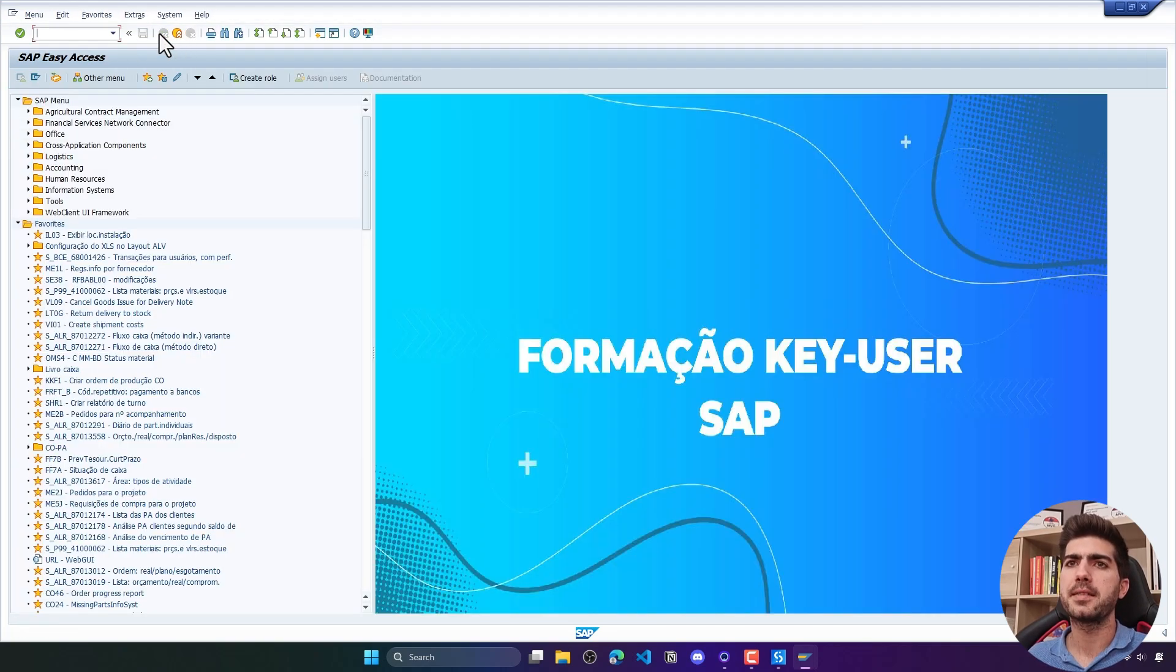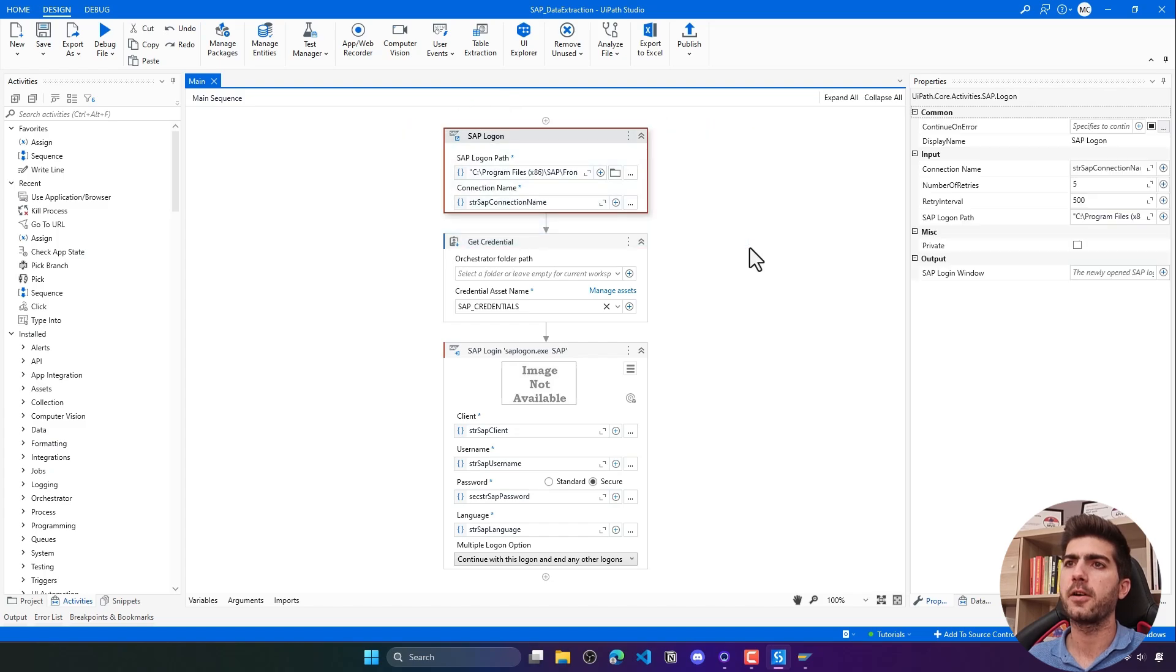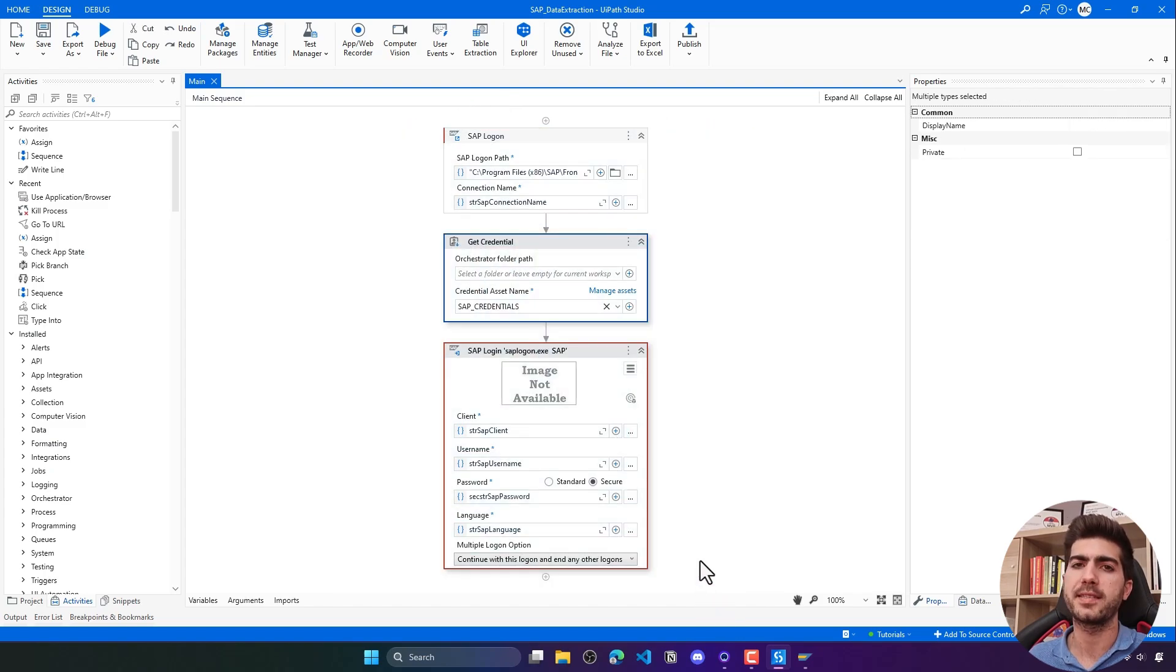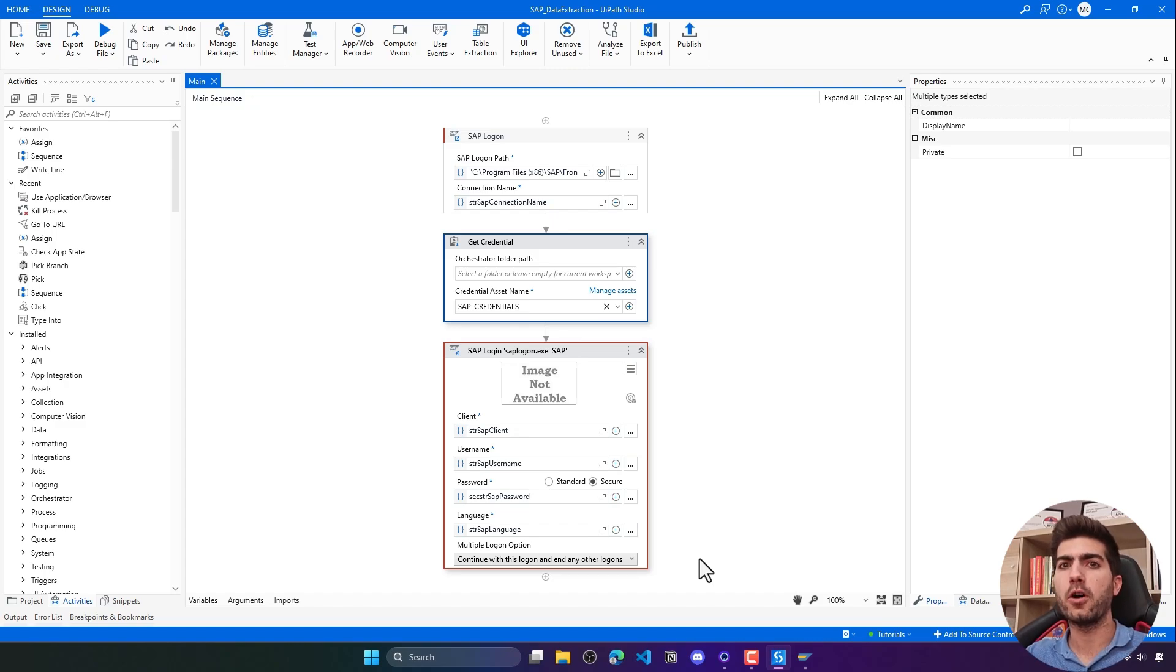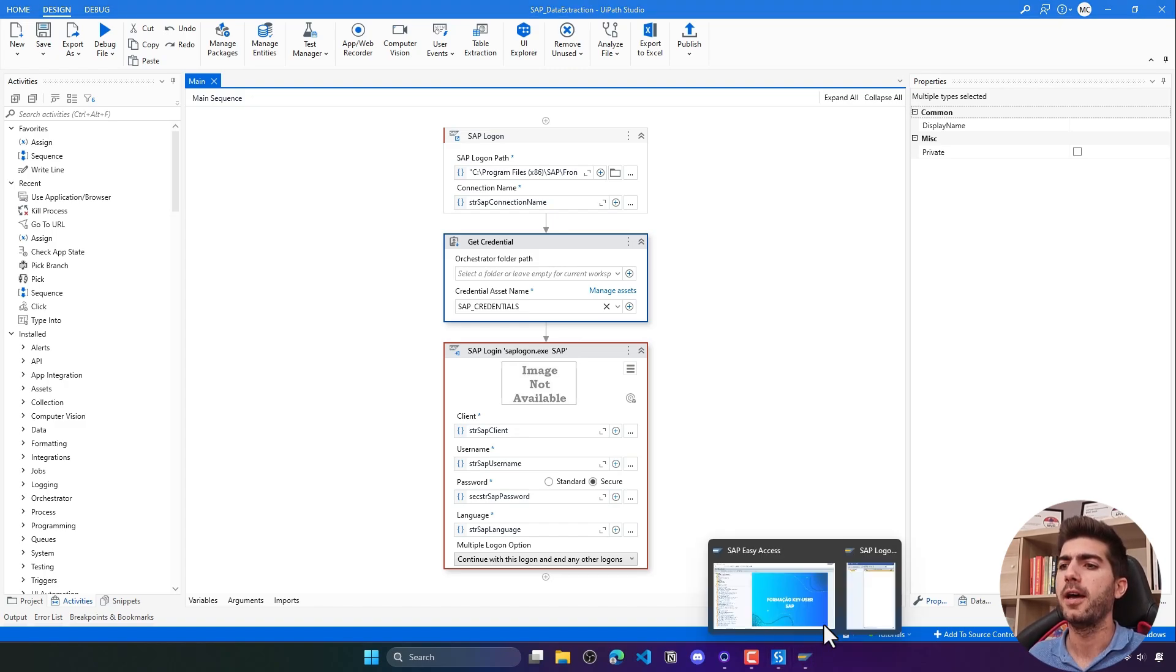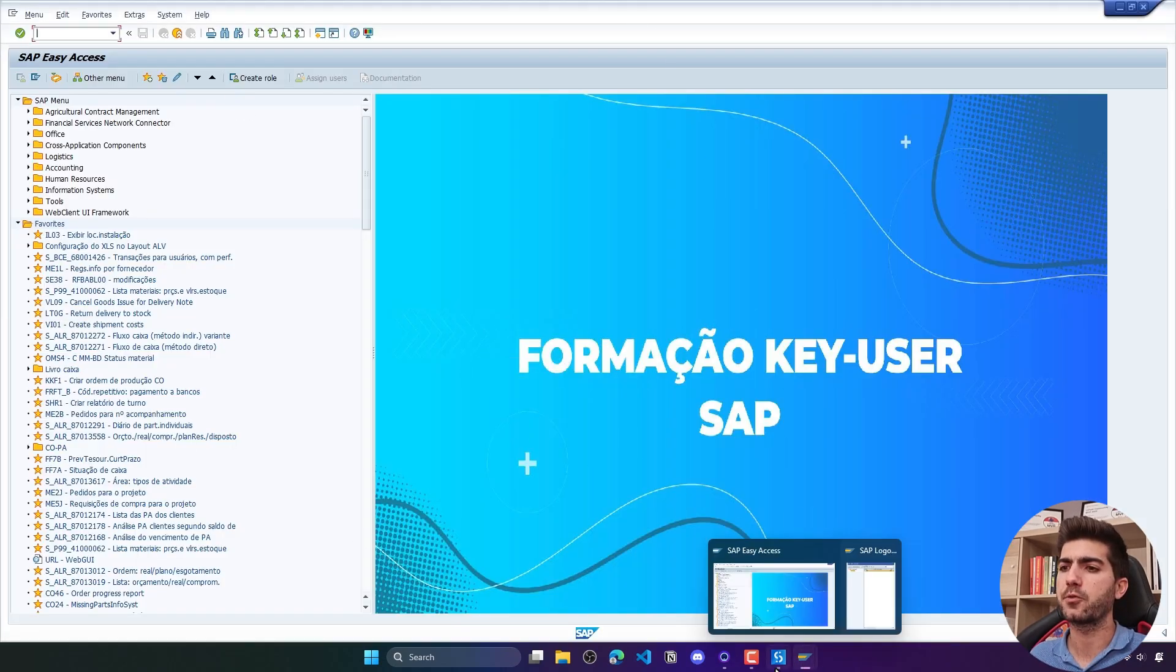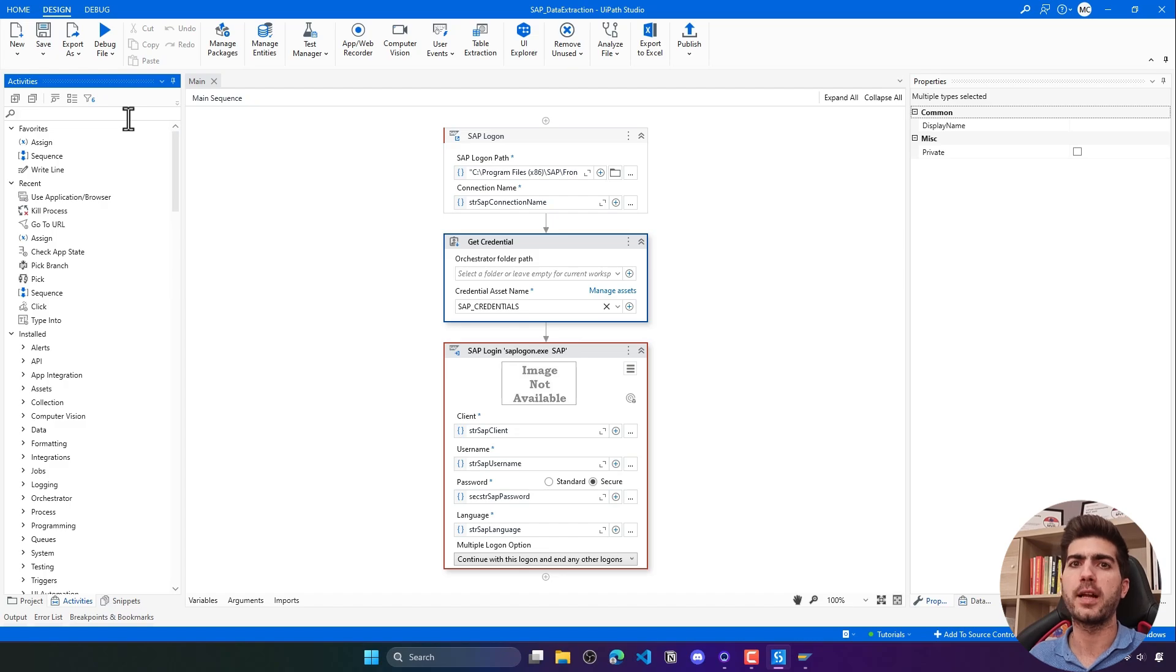On my side I've already in place the starting of SAP logon and the login into SAP. If you want to learn more about that, watch the tutorial that teaches how to automate the login into SAP with UiPath. After doing the login will appear this screen and we have to execute the transaction.